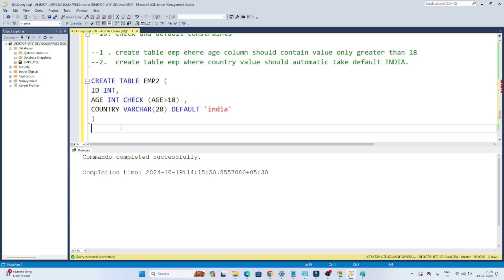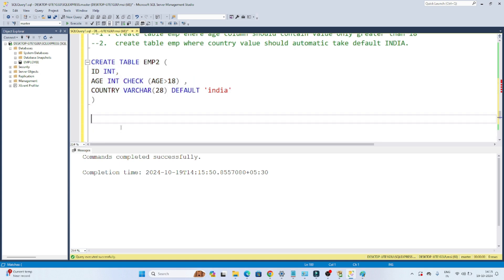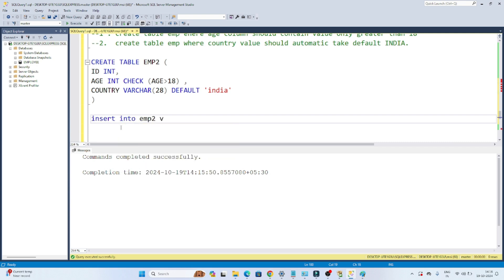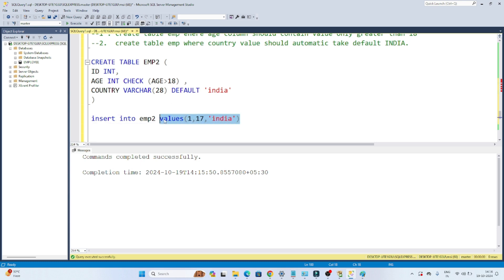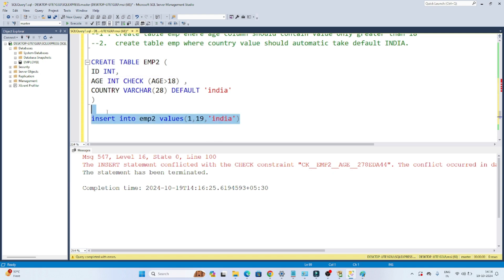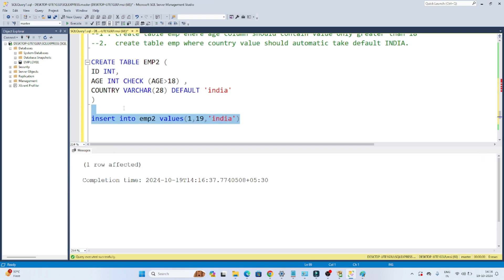We have created the employee2 table. Now let's insert a value. I'll insert id=1, age=17, country='India'. Since we are passing age as 17, which is less than 18, we should get an error. You can see — conflict with the CHECK constraint. Now if I change the age to 19 and execute, it works.